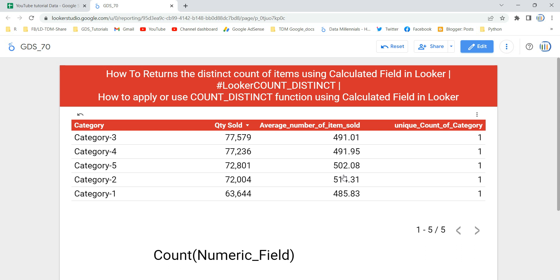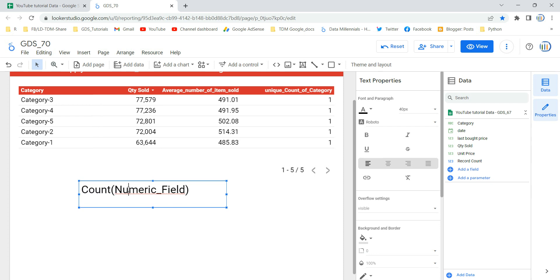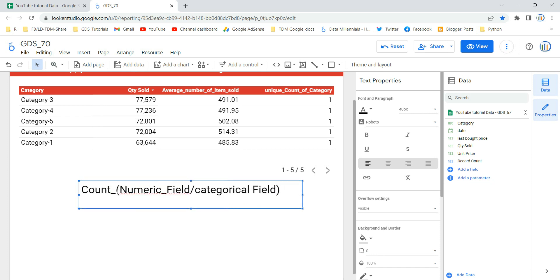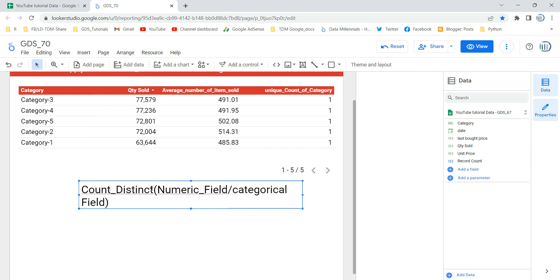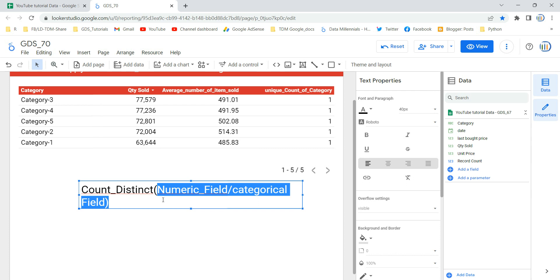Before we use this function, let's understand it first. Count distinct is a type of aggregation function in Looker that counts the number of unique items in a particular field. In our previous video we saw the count function, where the syntax takes the count keyword followed by a numeric or categorical field. With count distinct, the syntax is the same structure — you give the count distinct keyword, and then provide a value, which is a field or expression containing the items to be counted.